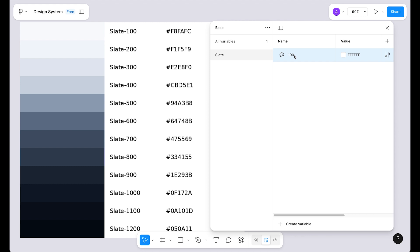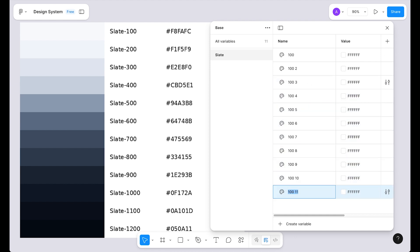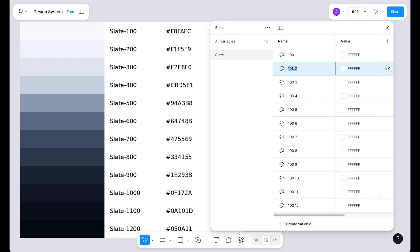Now quickly duplicate this by pressing Shift and pressing the return key 12 times, because we have 12 shades of each color. So this gives us 12 variables. Now quickly rename them: 200, 300, and so on up to 1200.